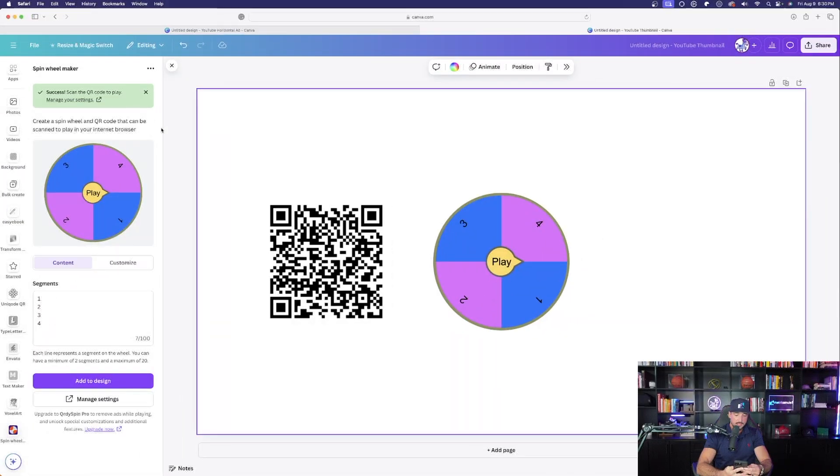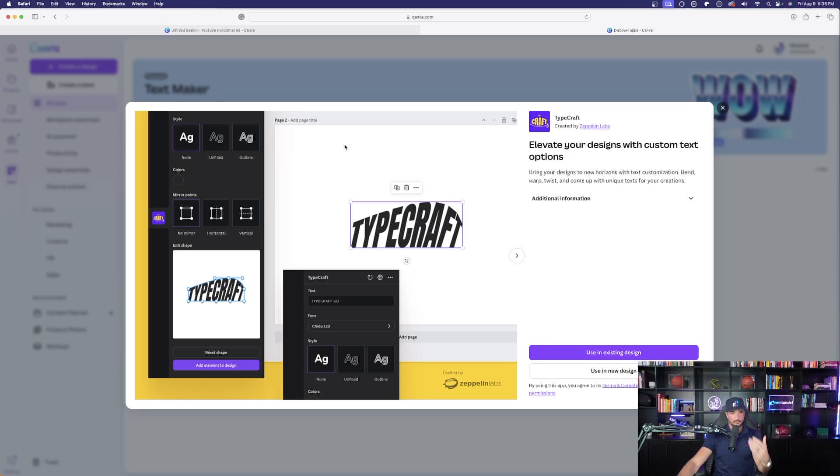It says 'Scan the QR code to play,' so I take my phone and scan the code in real time with the camera. Here it is on my phone — I select 'Play' and it is spinning. It spun and landed on result number one. Just like that I have a cool spin wheel game I can play on my phone or iPad anywhere — perfect for trade show events or parties.